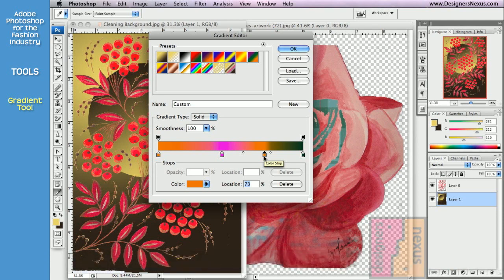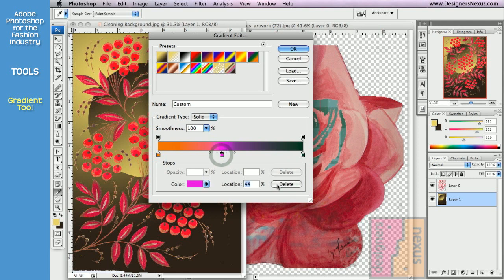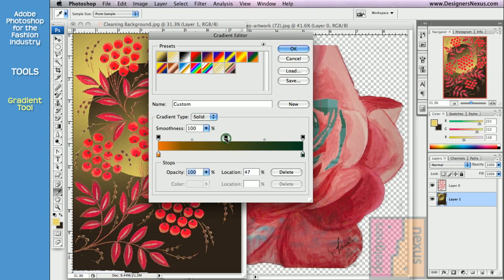To delete the color, click on the color stop to select and click Delete. Use top of the slider to set transparency.